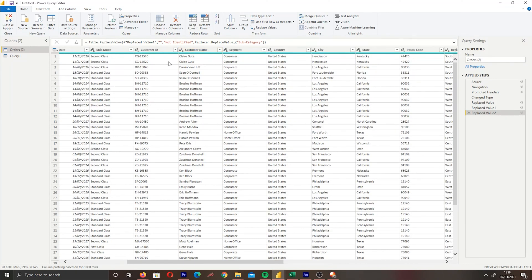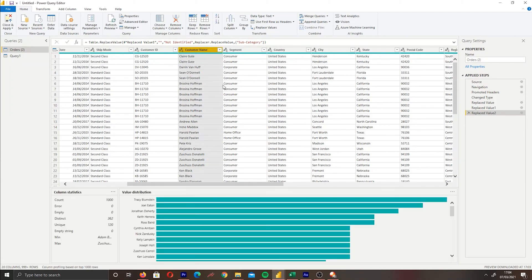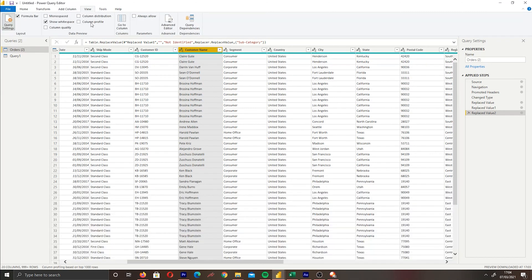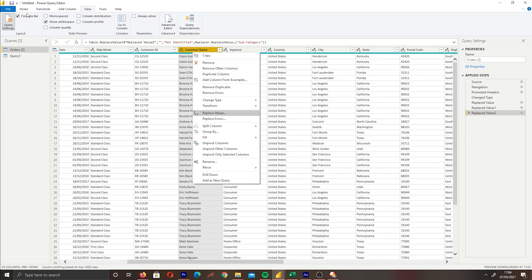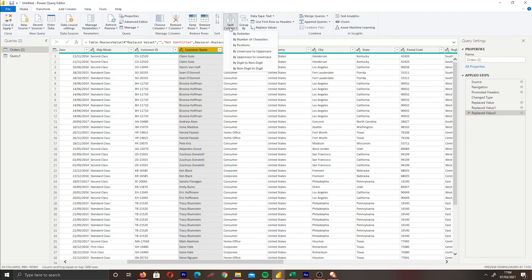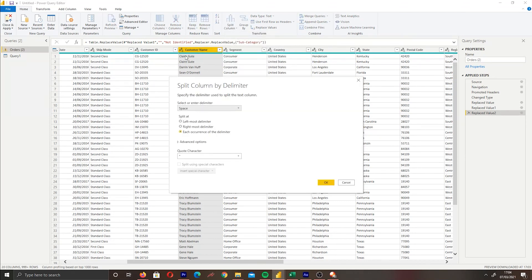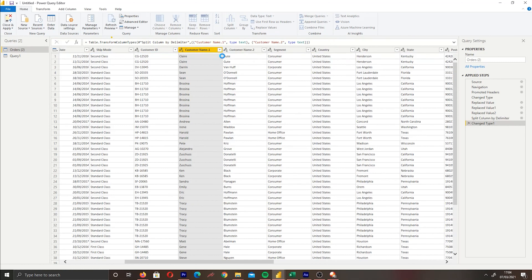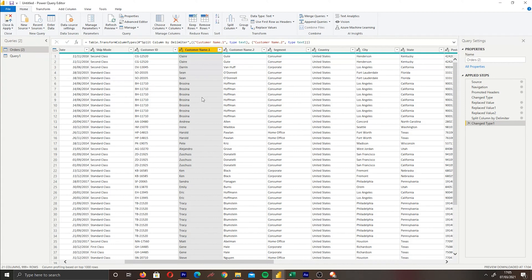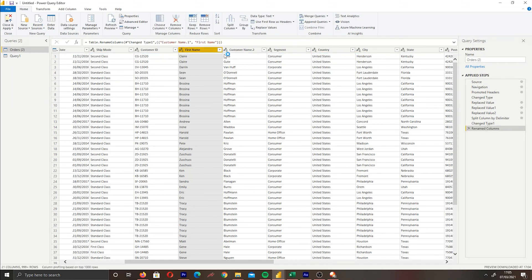Next we'll talk about splitting columns. Using the Customer Names column, which has first name and surname together, we want to split it. Right-click the column and choose 'Split Column,' or use the Split Column option on the Home tab, then select 'By Delimiter.' Since the data uses a space between first name and surname, select 'Space' as the delimiter and choose 'Leftmost Delimiter' so it only splits at the first space. Click OK and the column is split into first name and surname. To rename the new columns, double-click the header and type 'First Name' and 'Surname.'